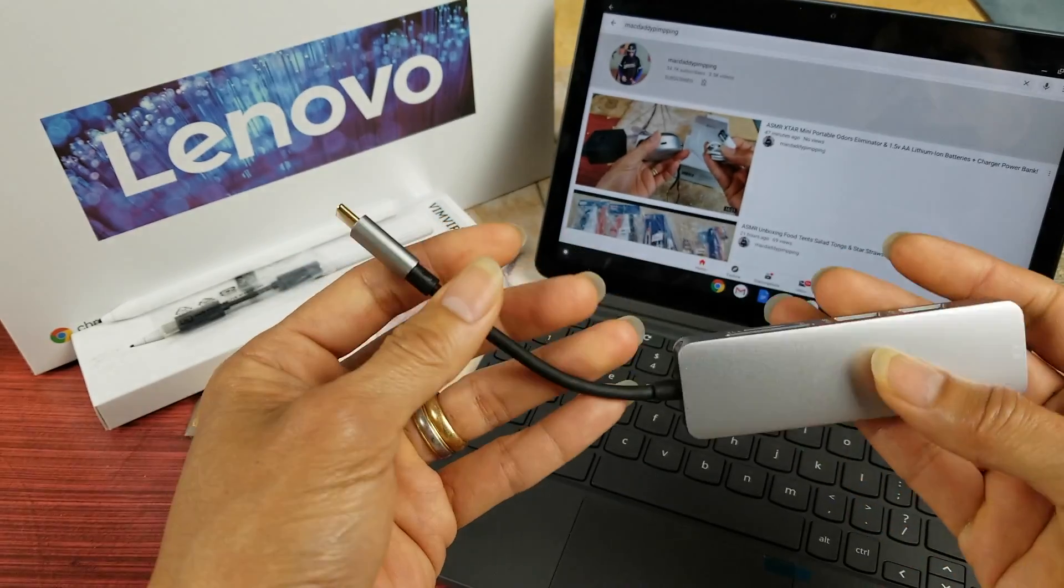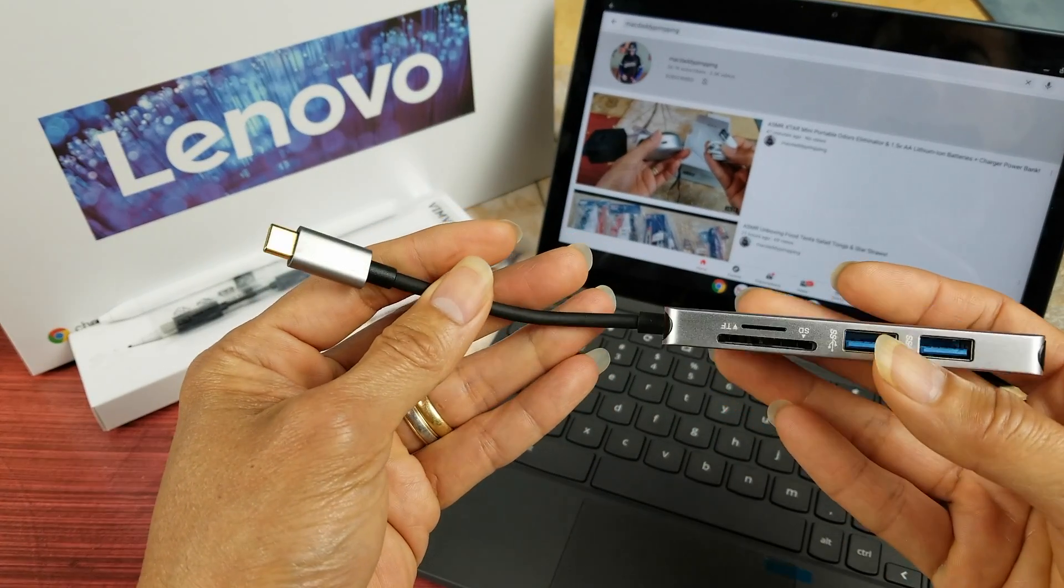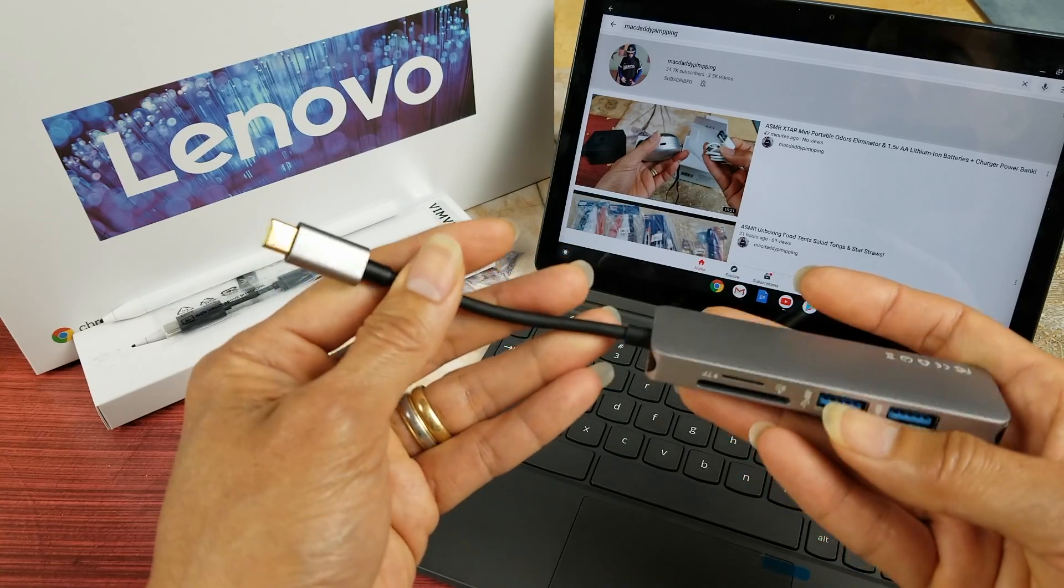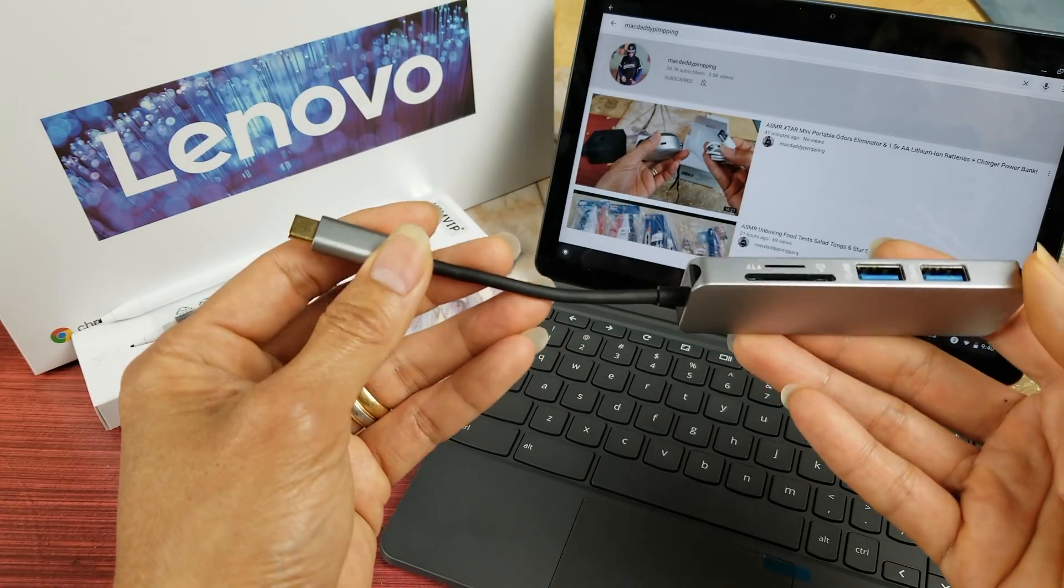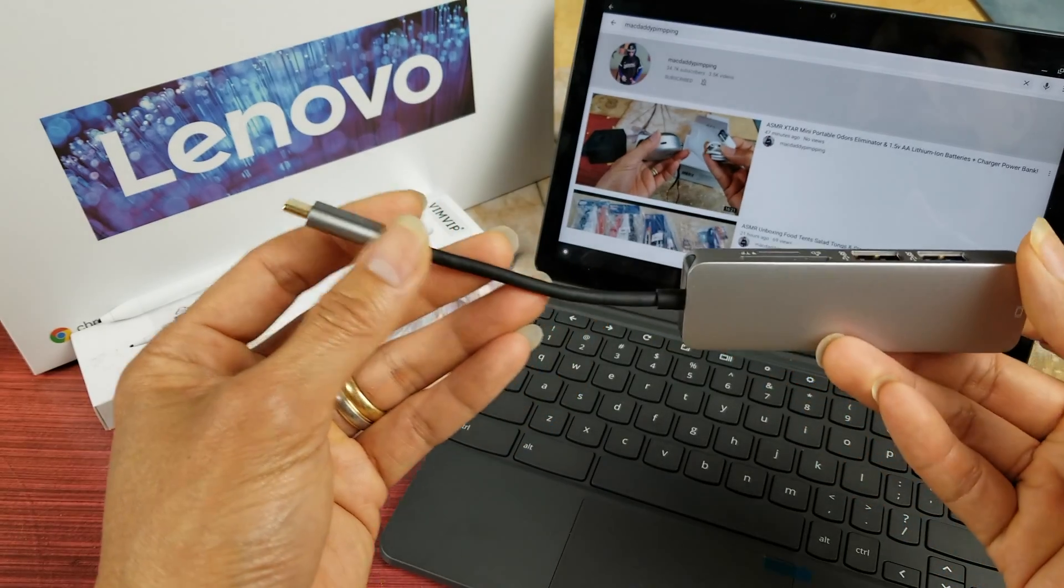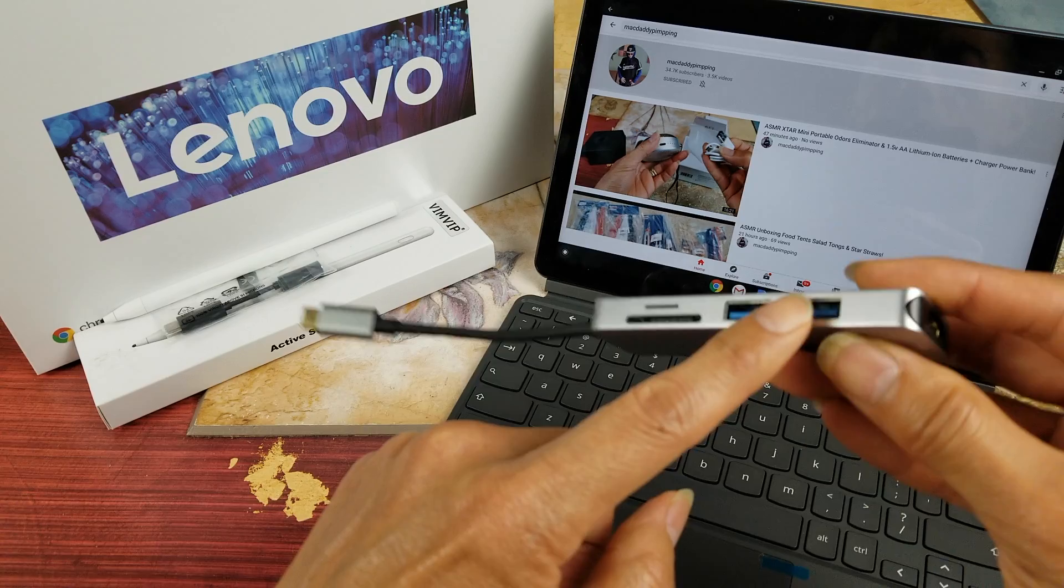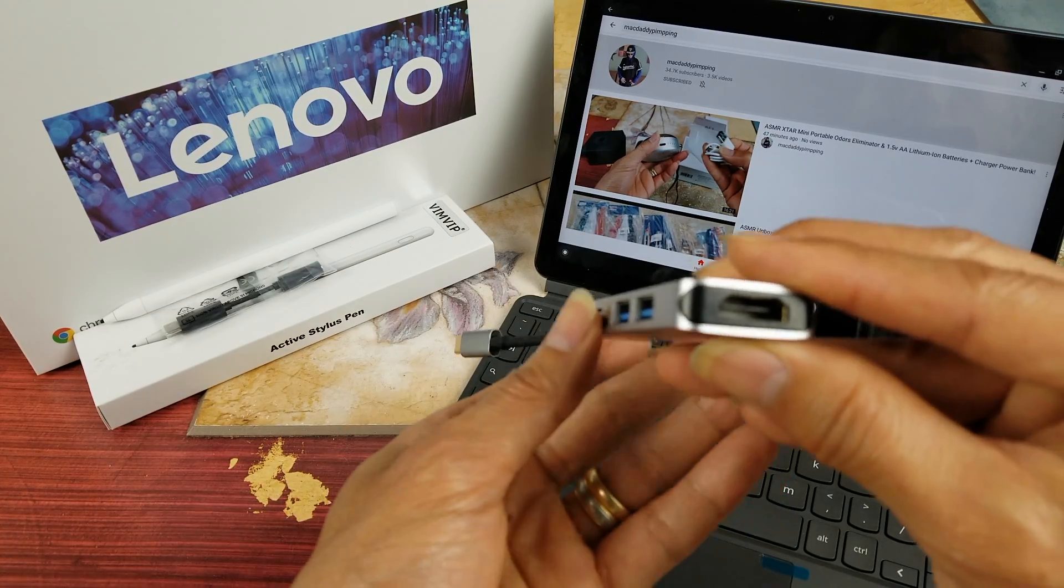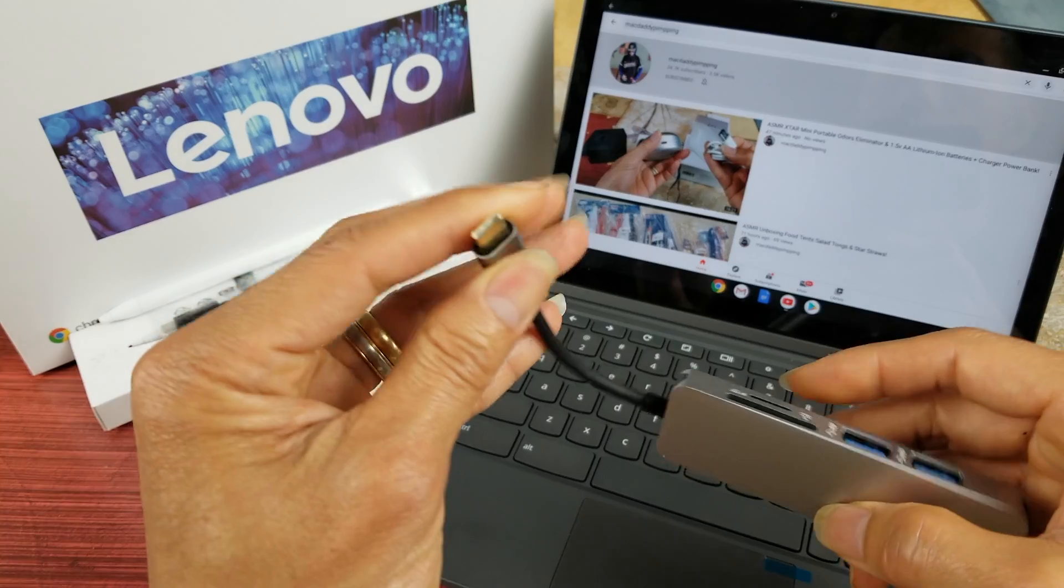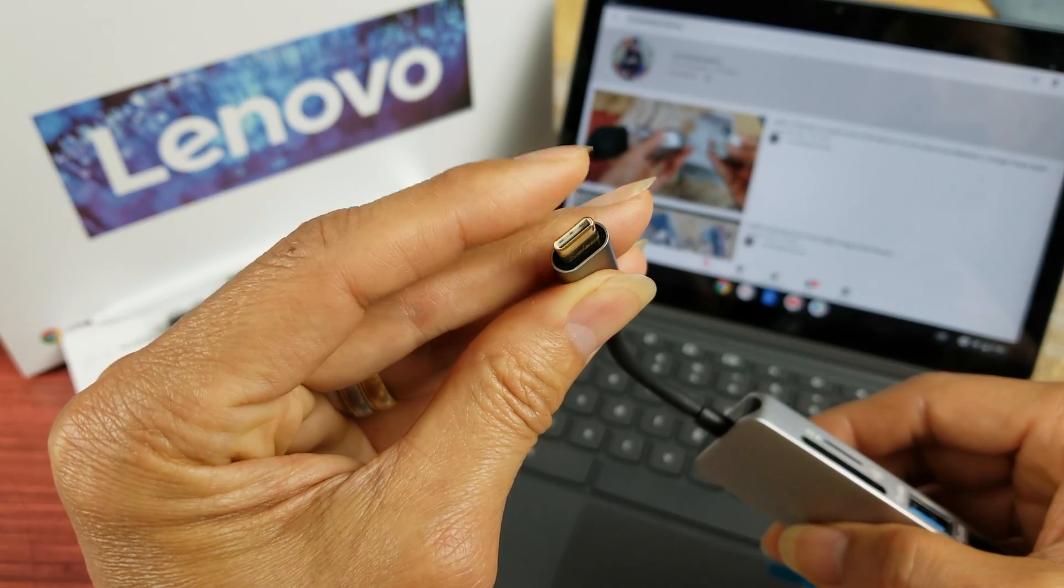I got this adapter when I had my Samsung Note 10 Plus. This one is a very nice accessory—it's a 5-in-1. So this one connects to your USB Type-C.